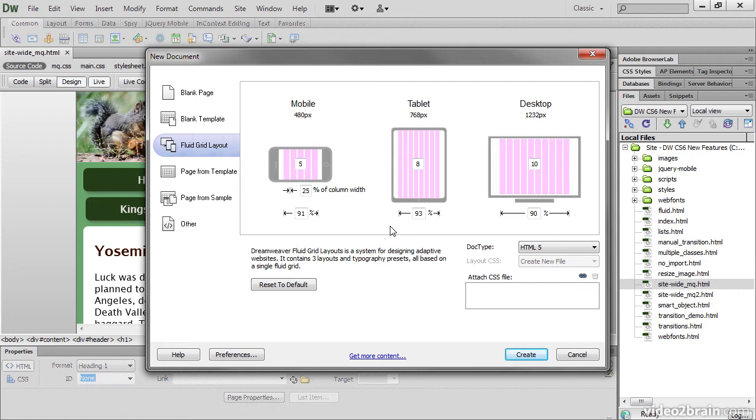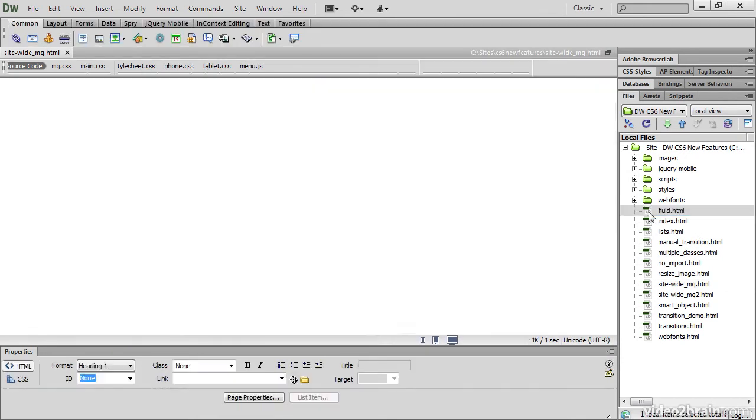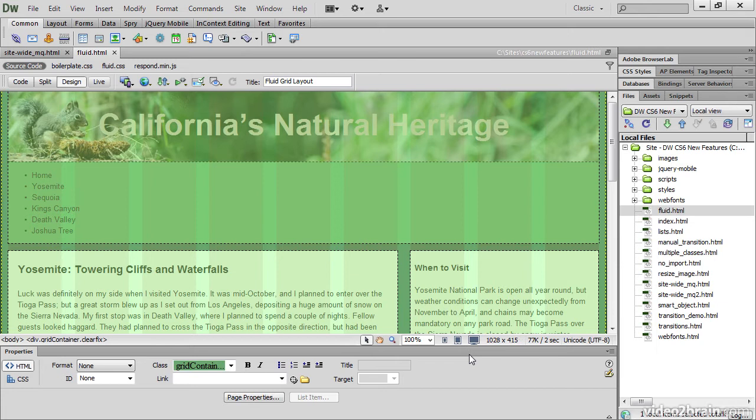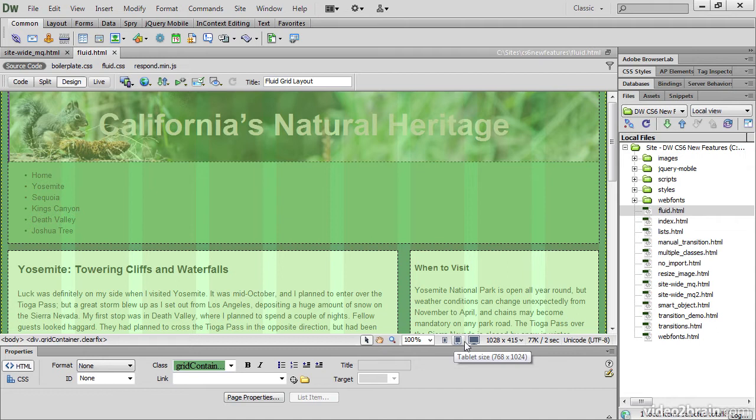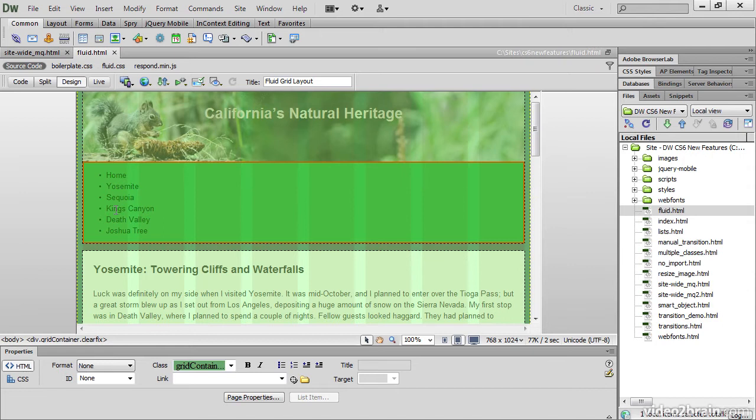Once you've created the basic structure and added some content to it, you can then snap to the grid. Let me show you an example here. When you load a Fluid Grid Layout, you've got three icons at the bottom of the document window for mobile size, tablet size and desktop size. And this shows you the grid with the columns in the background for the tablet size.